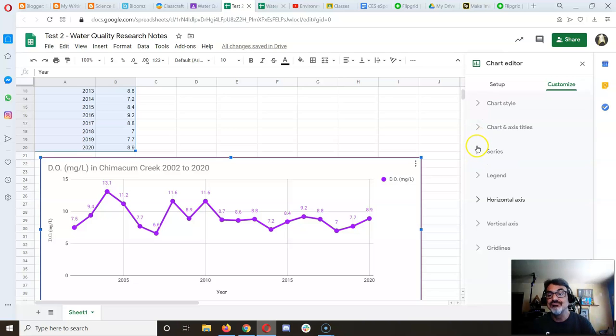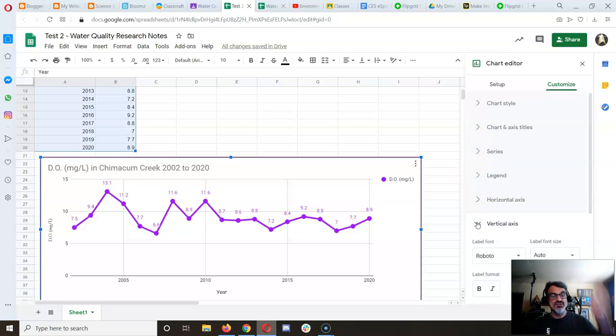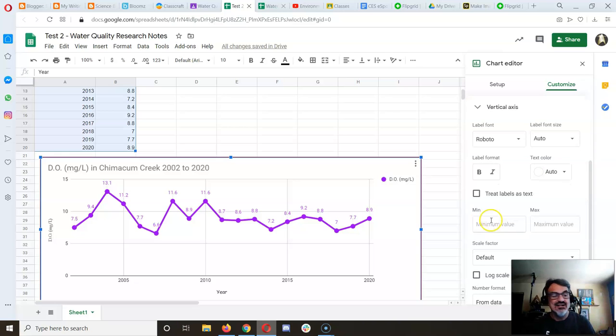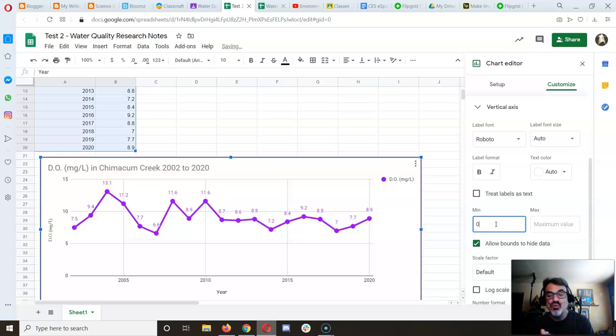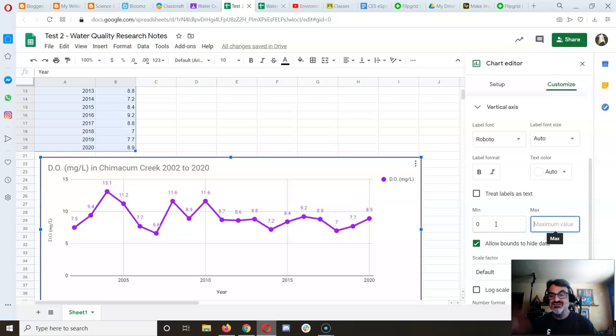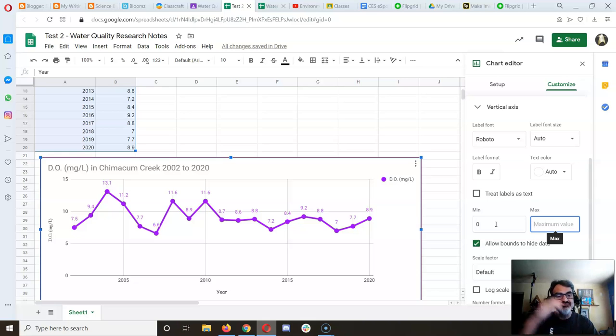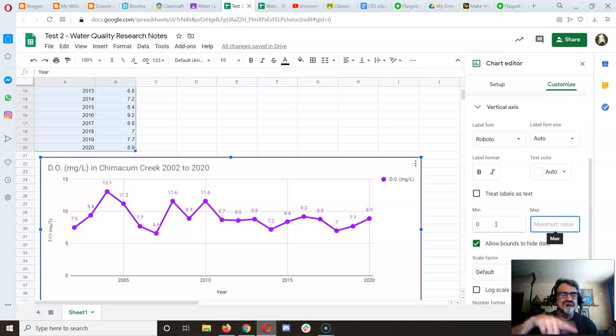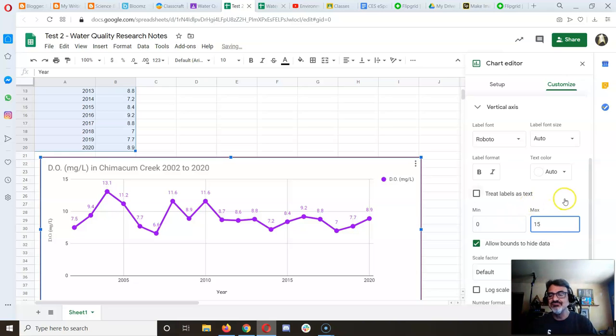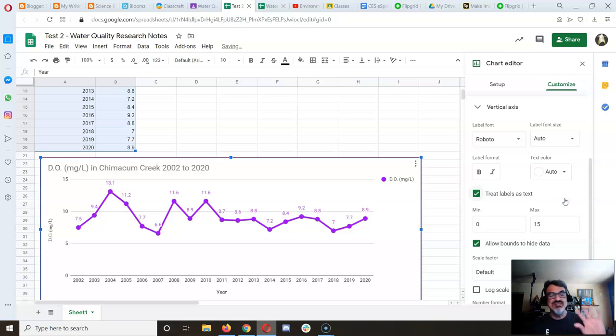For the vertical axis (y-axis), I want the minimum to be zero, which it already is, and a maximum of 15. Since the highest DO we got was 13.1, 15 works great.